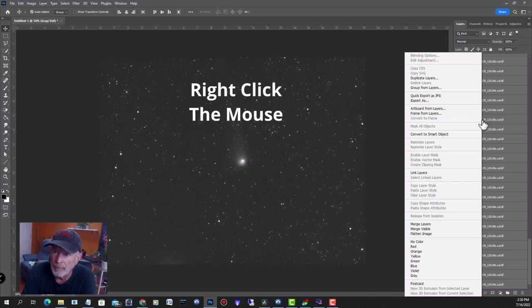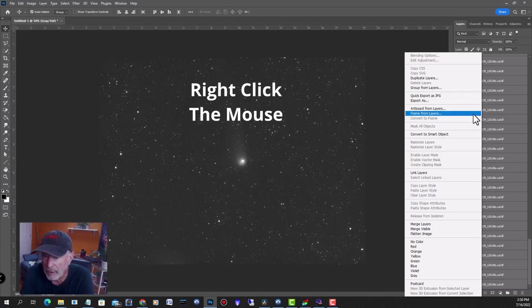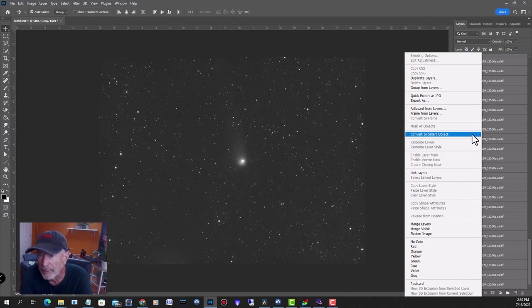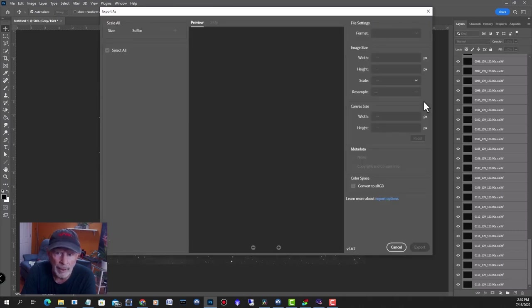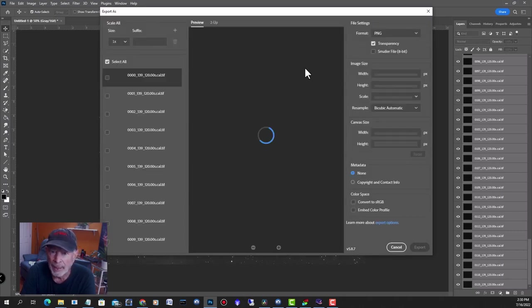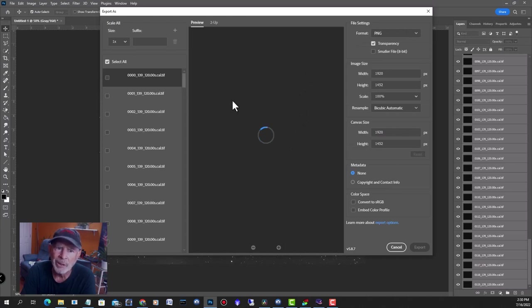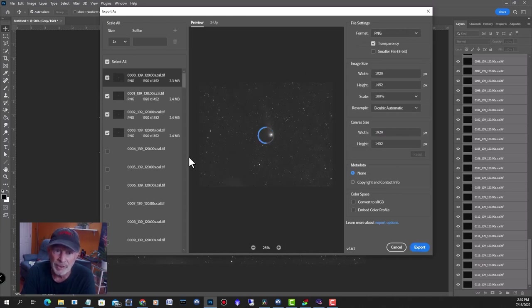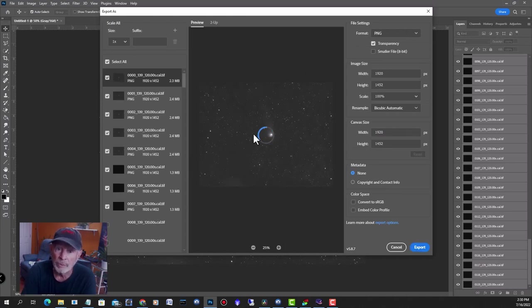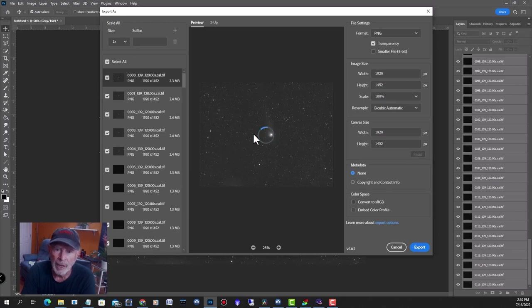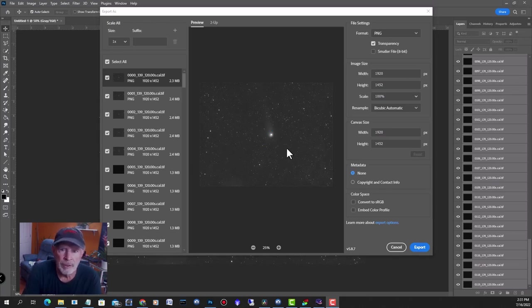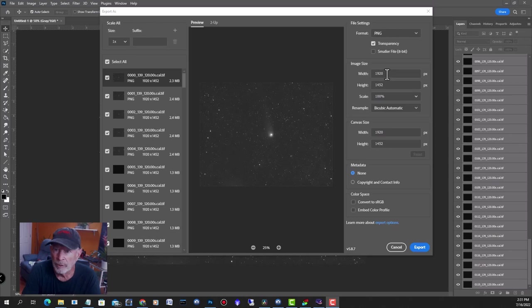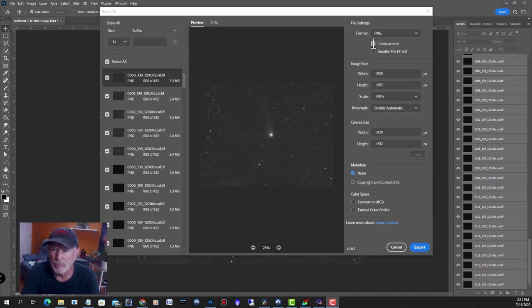A box will come up and it's going to load in all these images. This is why you shrunk the file size down from over 4,000 pixels down to 1920 pixels, because this would take forever to load. But it's a little bit faster now, but it's still going to take a little bit of time. It's finished loading in all these files. The next step you want to do is make sure that the size is right. I have it right where I like it: 1920 by 1452. I'm not interested in the transparency.